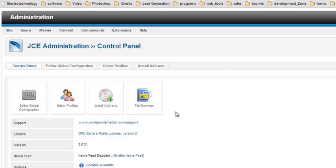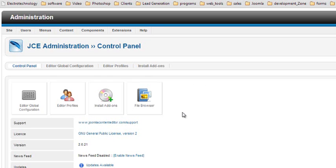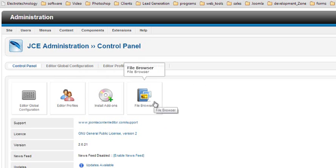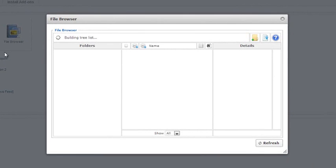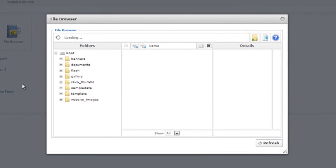JCE is basically the text editing tool that we use for any article in Joomla. In order for us to upload our photo, we are going to click on the file browser tool. And the file browser tool basically brings up your folders and your archives.